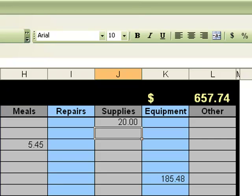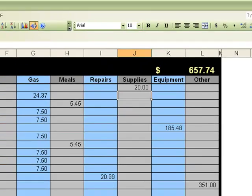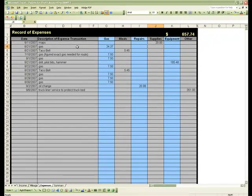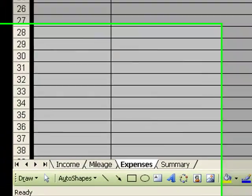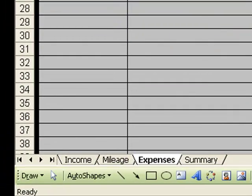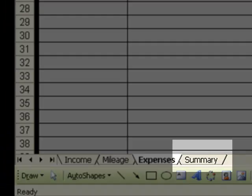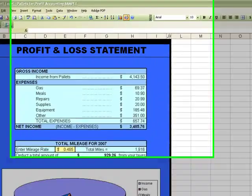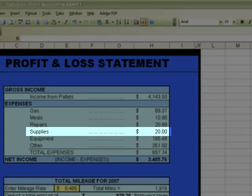And it looks like supplies is only maps. We don't have anything else under supplies, so when we go to our summary page, it should only say $20 total for supplies. So let's take a trip to the summary page, and you see it's only $20.